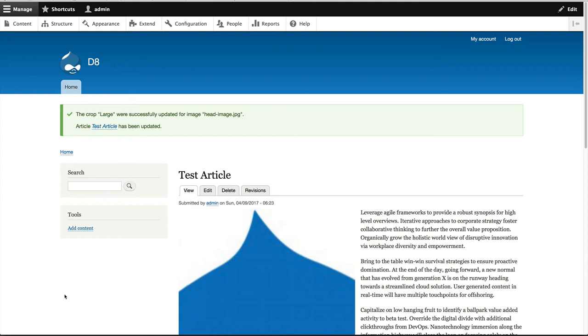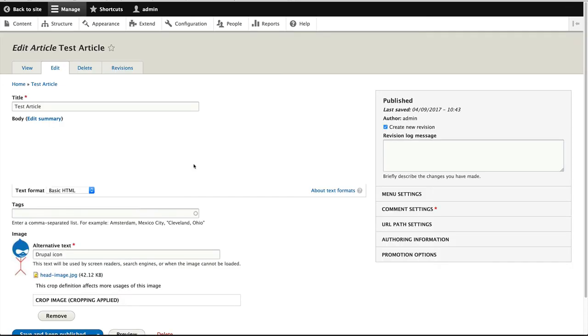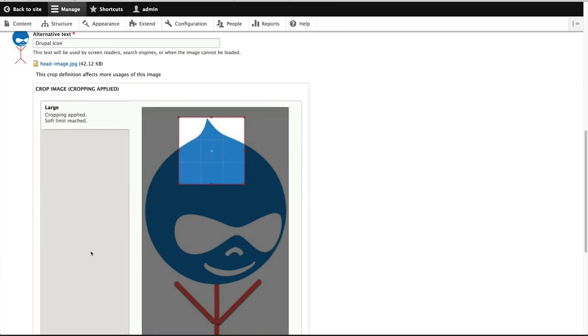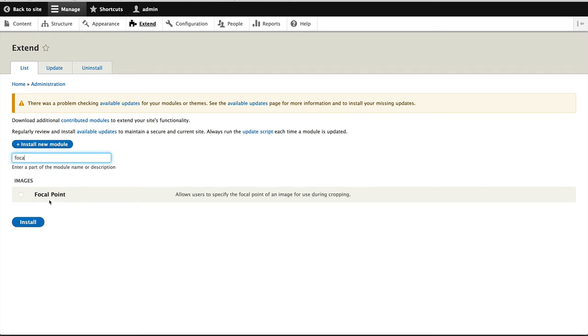All right, so that is image widget crop. Now manually cropping images is great. But when you have more than one crop, so in our case we only have a single crop, which is fine. But I've worked on sites where you have five crops. And having to manually crop an image every single time you upload something can be tedious. So the next module I want to show you is focal point. So the first thing we'll do is enable it. So let's go to extend and search for focal point.